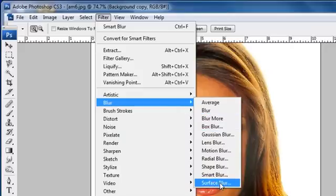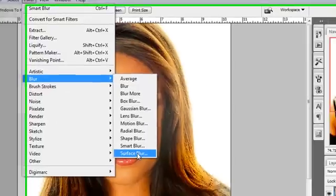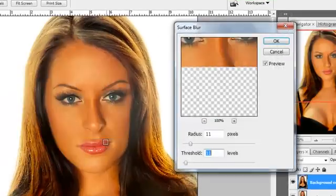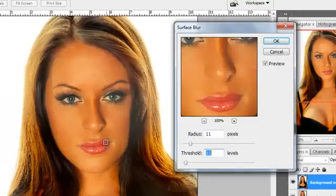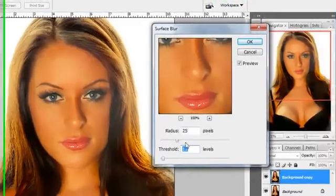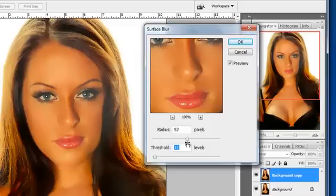I'm going to come down to Surface Blur here. I'm going to click on Surface Blur, and you are going to play with the radius and the threshold. You're going to find whatever you tend to like.